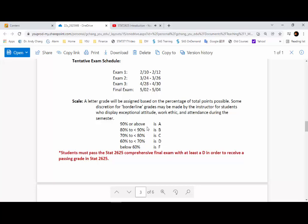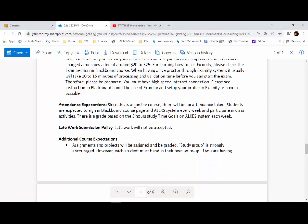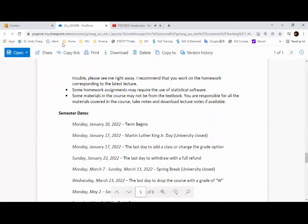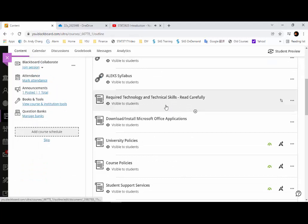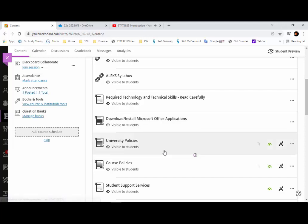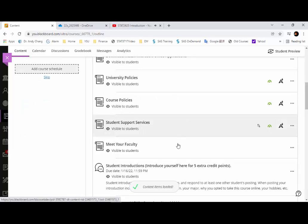You can read the rest of the topics in the syllabus. Please continue reading all the items about required technologies and technical skills that you need to have. You can also download Microsoft Office for free if you're a YSU student, and that will allow you to do some of the Blackboard assignments. Please also check the university policy and course policy, and there is also some information on student support services.